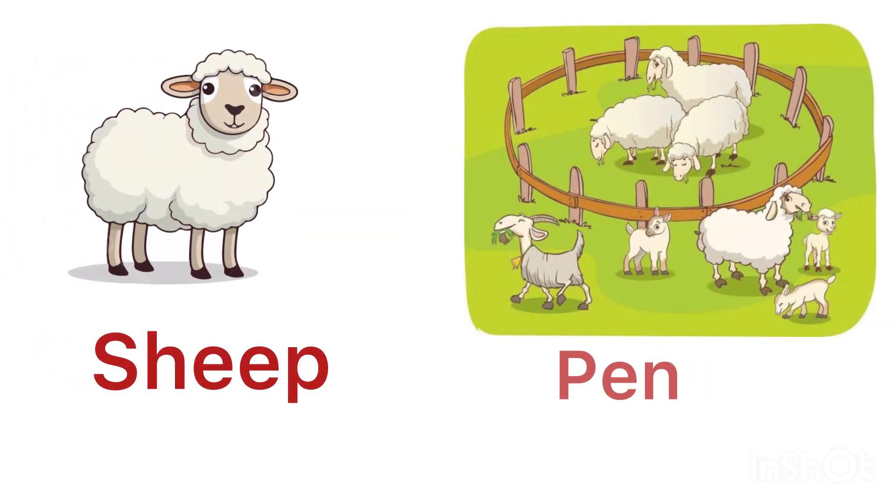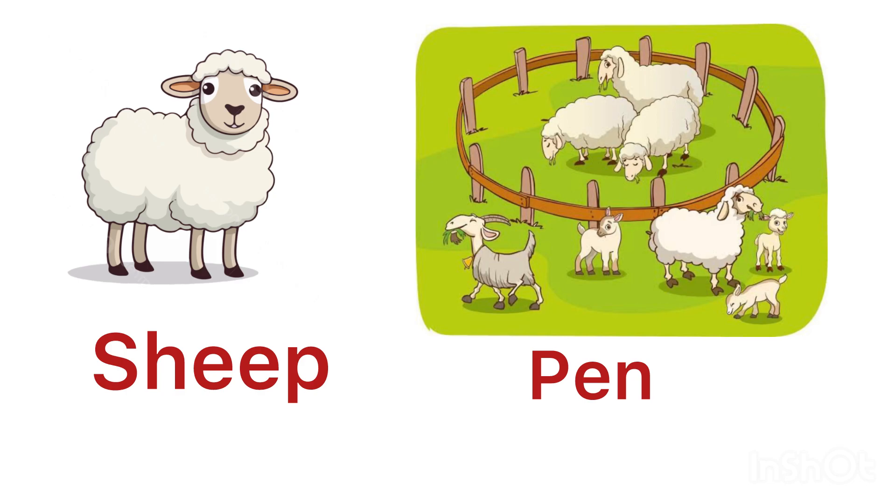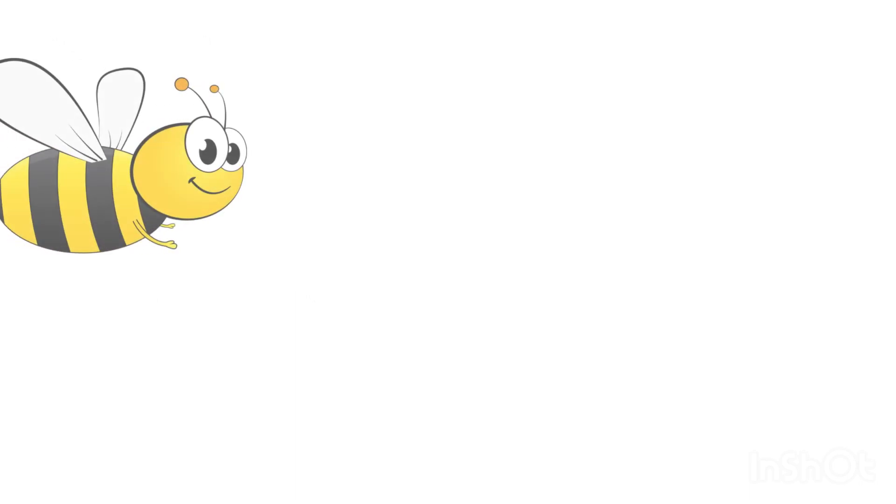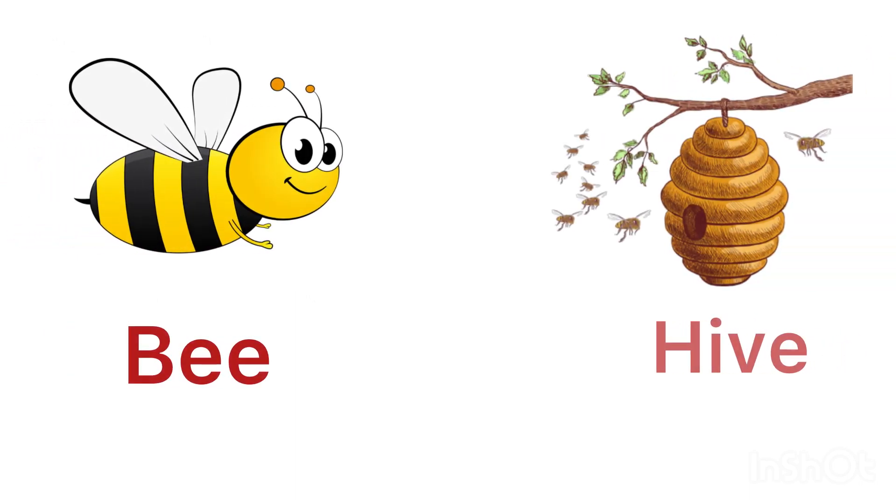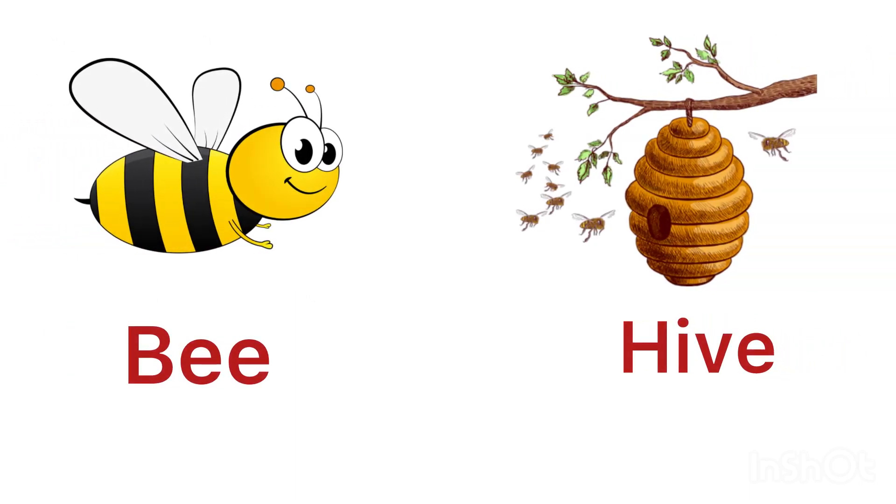Sheep lives in a pen. Bee lives in a beehive.